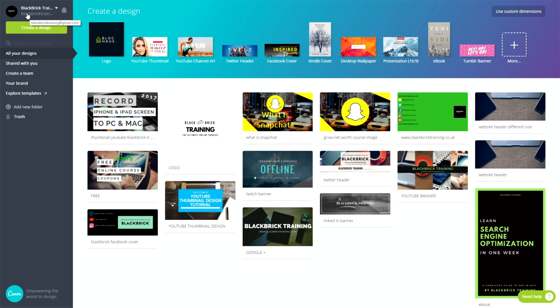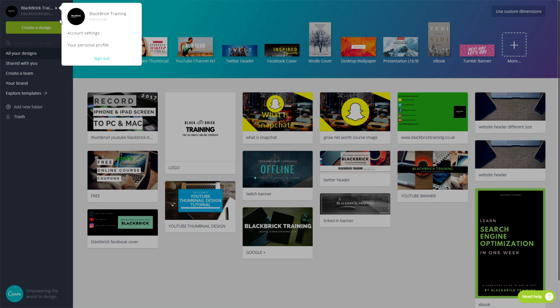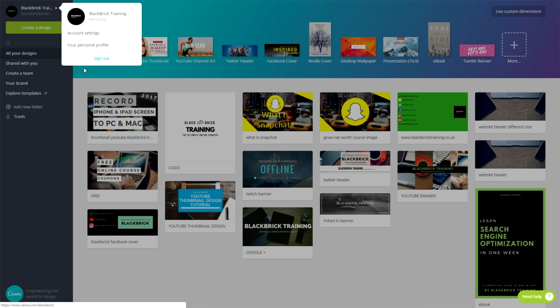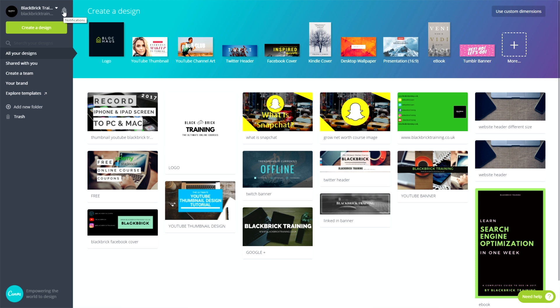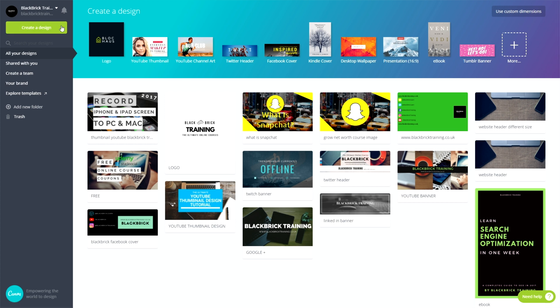So let's get straight into it. First of all, as you can see here on the left, you've got your email address, your account that you've signed up with, your email address, account settings, personal profile. None of that is too important, so you can skip past that. And then you have notifications, which is just random updates and things like that. And then you have create a design. I've never used that button once.